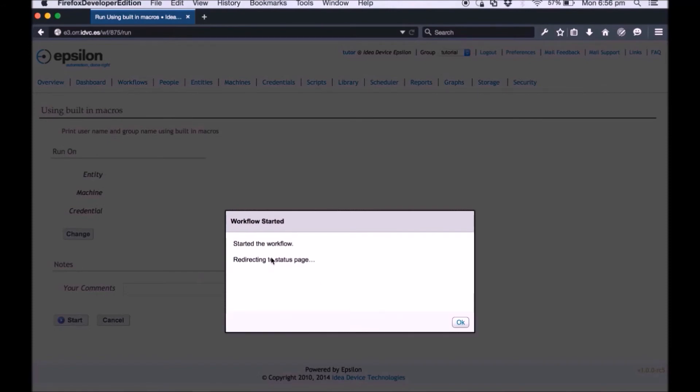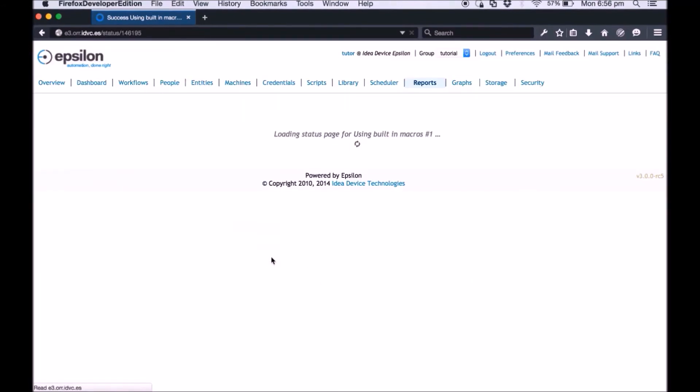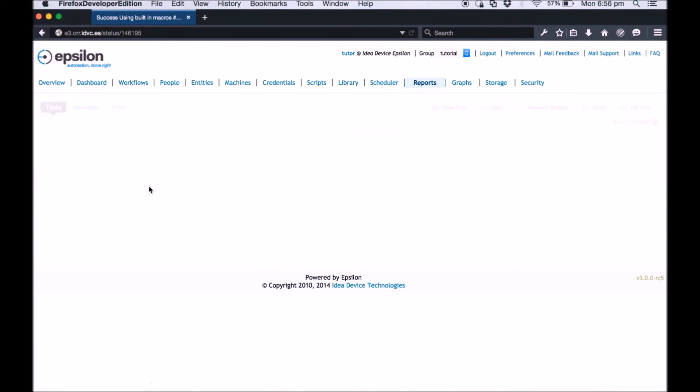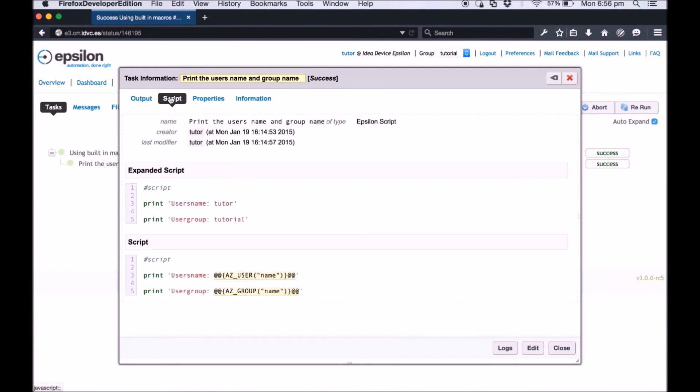The status of the task run displays on the next page. Click the task. The output of the workflow displays on the output screen. You can see the report of the workflow on the remaining screens or close this screen.